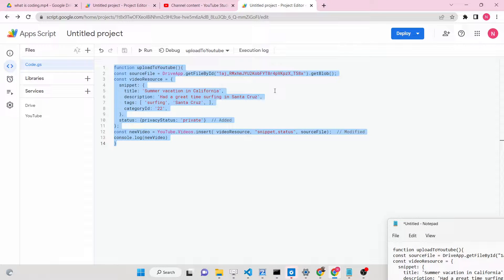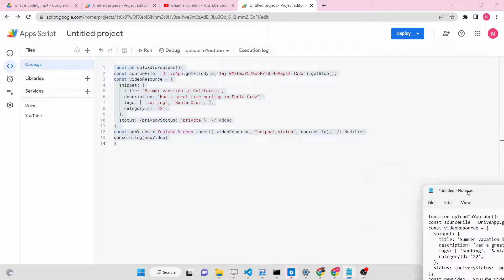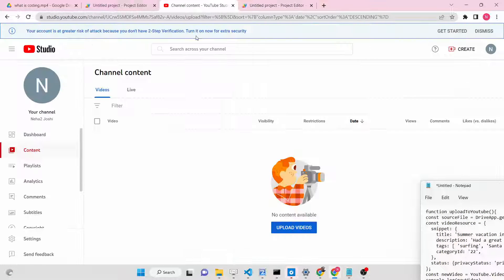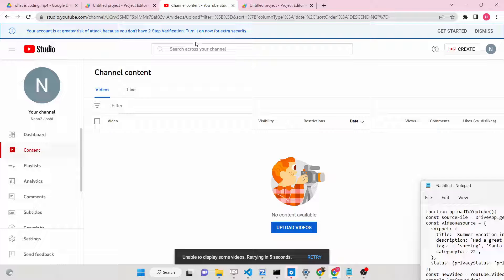Hello friends, today in this tutorial I will be showing you how you can upload a video which is present inside your Google Drive directly to YouTube as a private or public video.